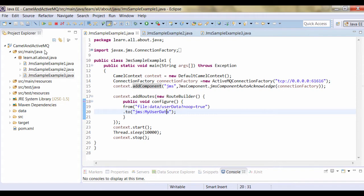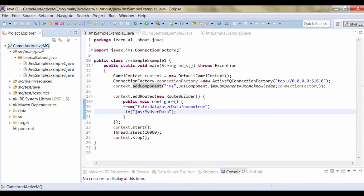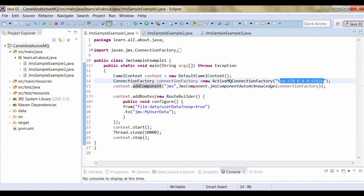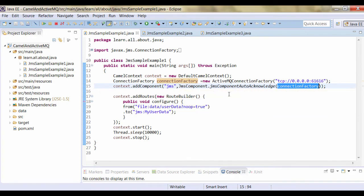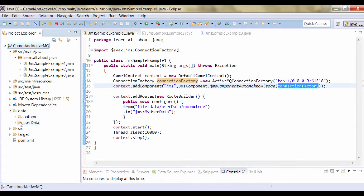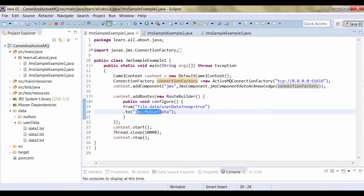Let's have a look at our first program. One Maven project has been created and the KML dependencies are added according to the version you are using. In this program we are going to connect with the local running ActiveMQ which is running at port number 61616 with TCP protocol. We are going to add a component and use that connection - we have added a JMS component. In order to run the program, your data files must be present at location data slash user data. KML routes the messages available at this particular folder to a JMS queue named as 'my user data'. If you don't specify anything - either a topic or a queue - by default a queue is created.